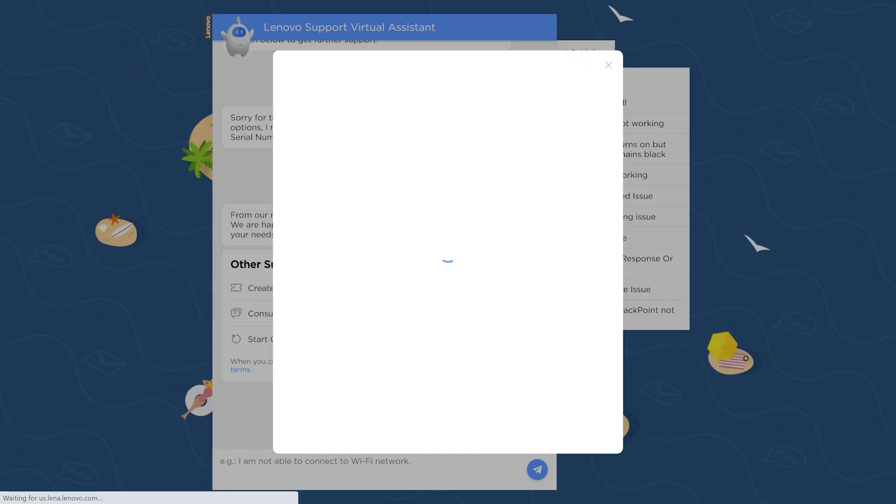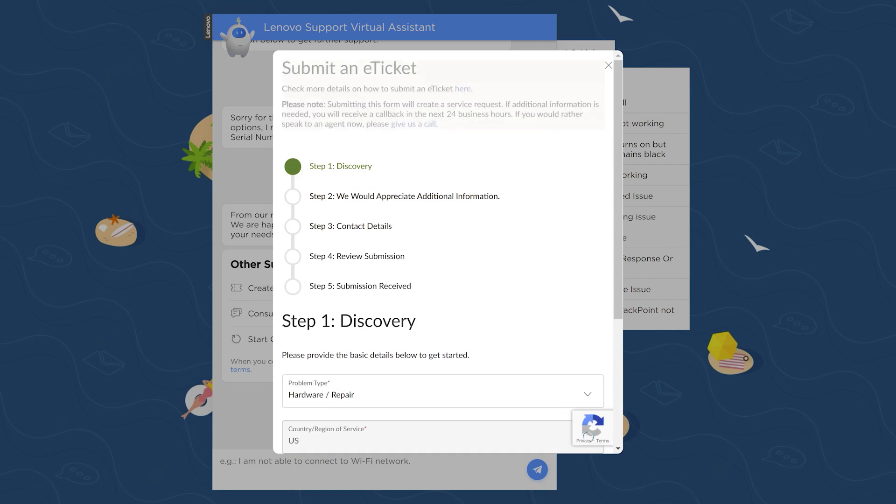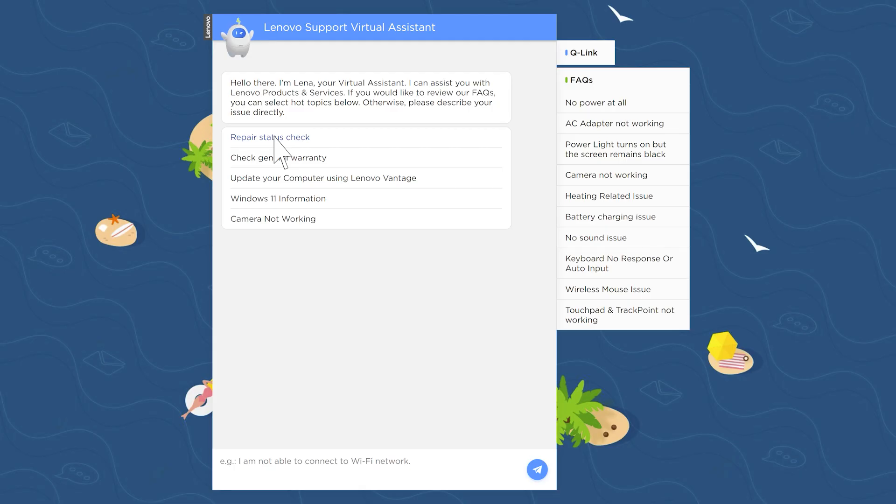If you would like to submit an e-ticket, you can do that directly through Lena. Follow the steps to submit your repair ticket.